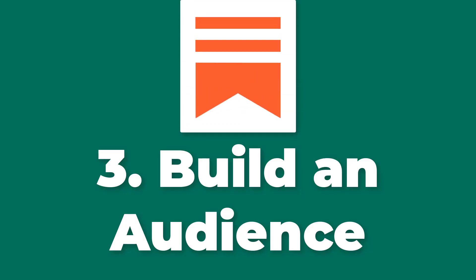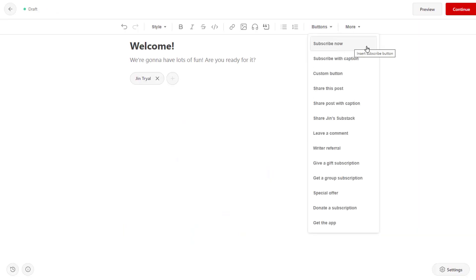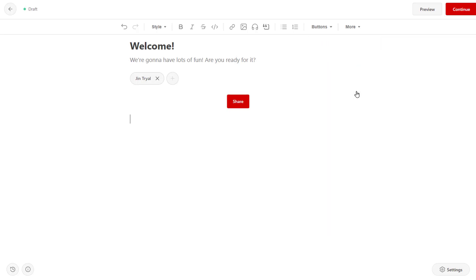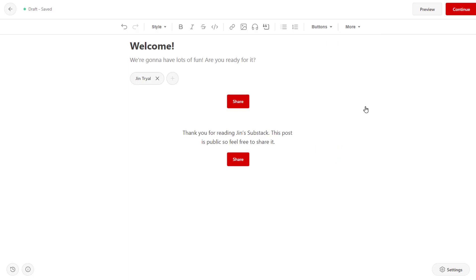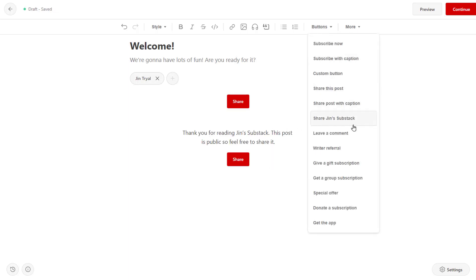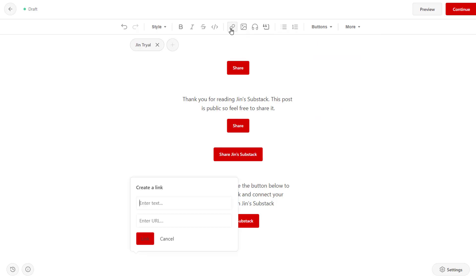Number 3: Build an audience. Substack provides tools for writers to promote their newsletter and build their audience, including the ability to share their content on social media, run advertising campaigns, and collaborate with other writers. Additionally, Substack offers features such as the ability to embed sign-up forms on a website, or create a landing page for their newsletter.